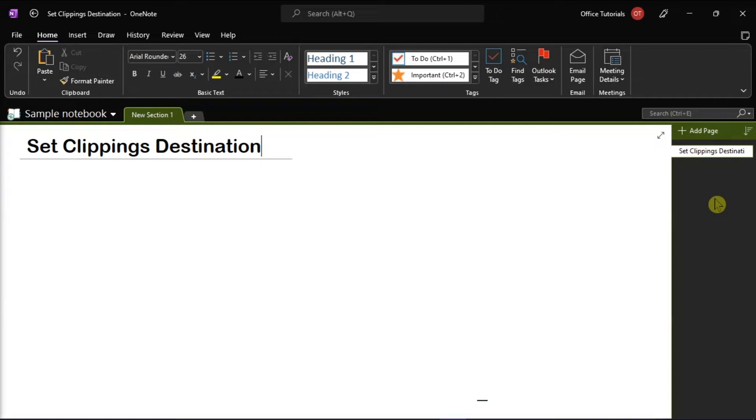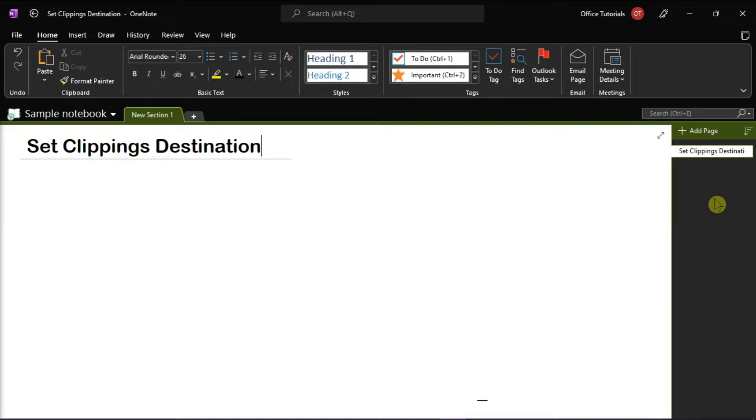Capturing visual information on your computer screen is a great way to preserve content that may eventually change or expire. You can use Microsoft OneNote to take screen clippings of any part of your computer screen and then add it as a picture in your notes.